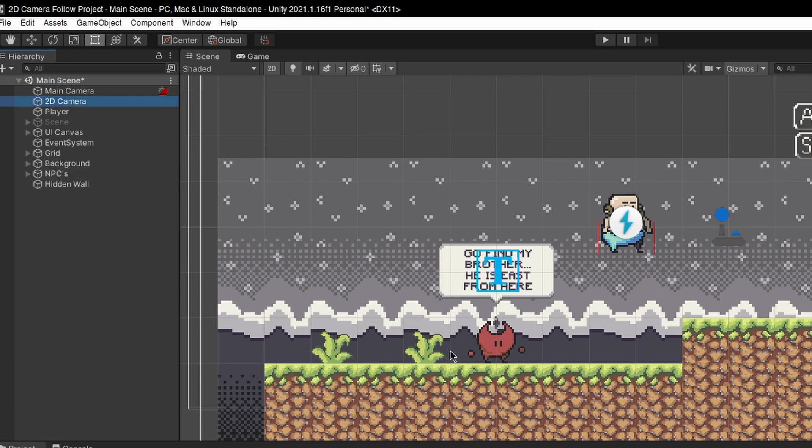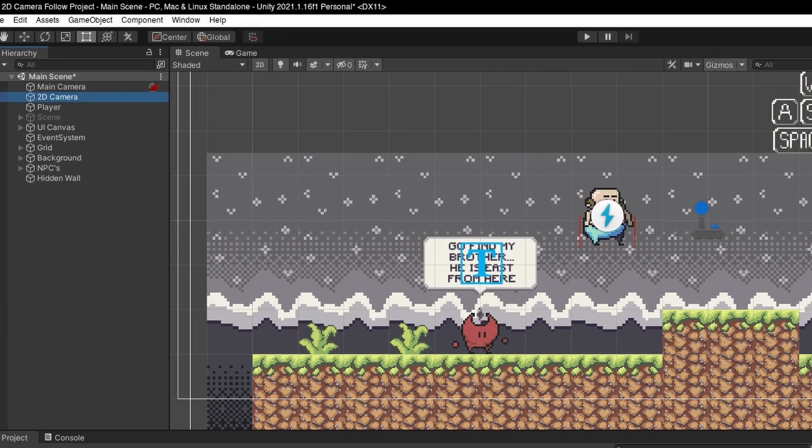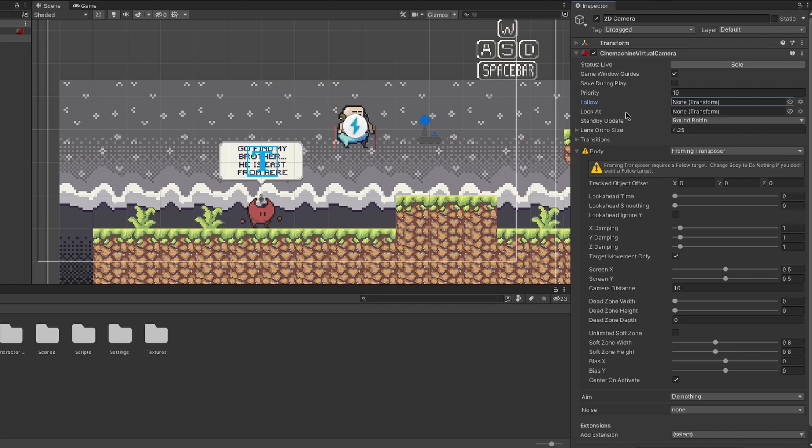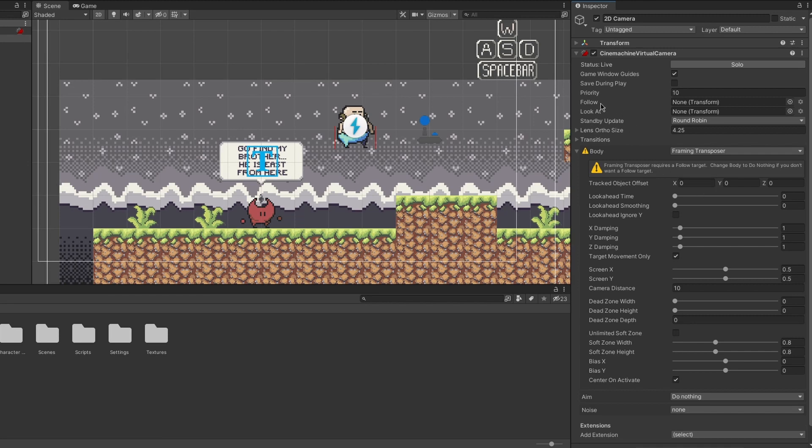This virtual camera will have different options, but between all the options, we have some that are important. For example, follow and look at, and body, between others. But the one we will use is follow.